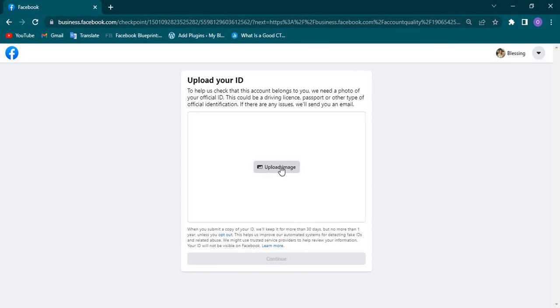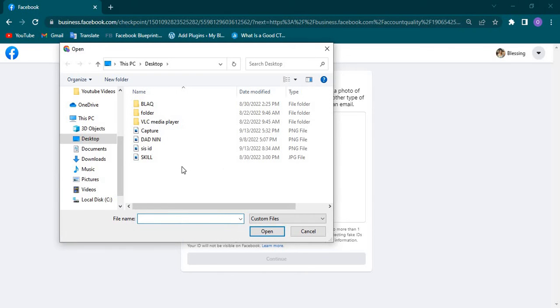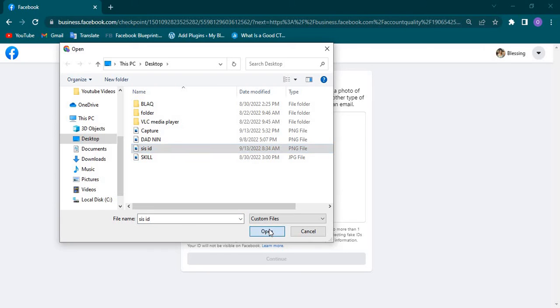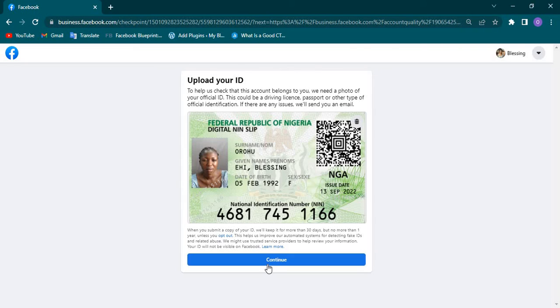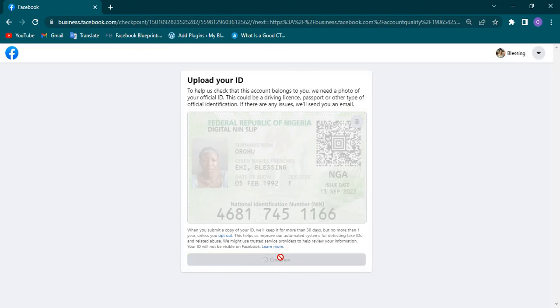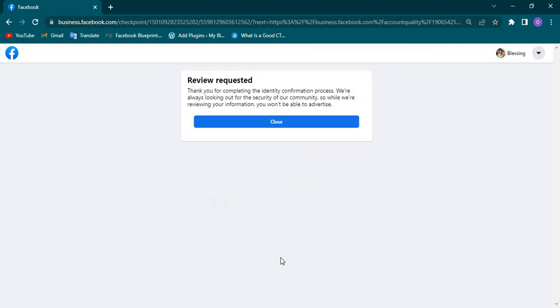Now I'm going to be uploading this ID. For Nigerians, I'm using this ID. Once that is done, I'll click on Continue. I already ensure that everything is in place and that is an official ID. You can see it has been requested. All you need to do is to check back in the next few hours or maybe after 24 hours to see what is on your account. If your information is valid enough, you are definitely going to be unrestricted and reinstated, and you will start running ads.